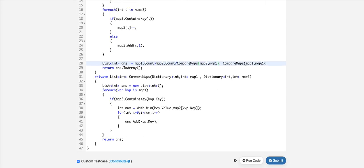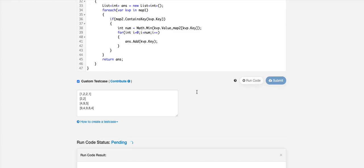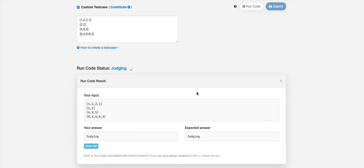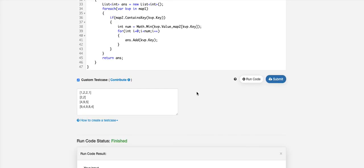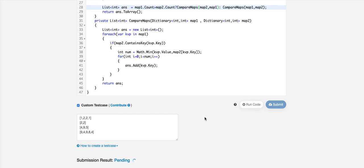Otherwise, map1 will be the first one. The answer shouldn't actually change anything, it should be same. Let's go ahead and submit and see what happens.